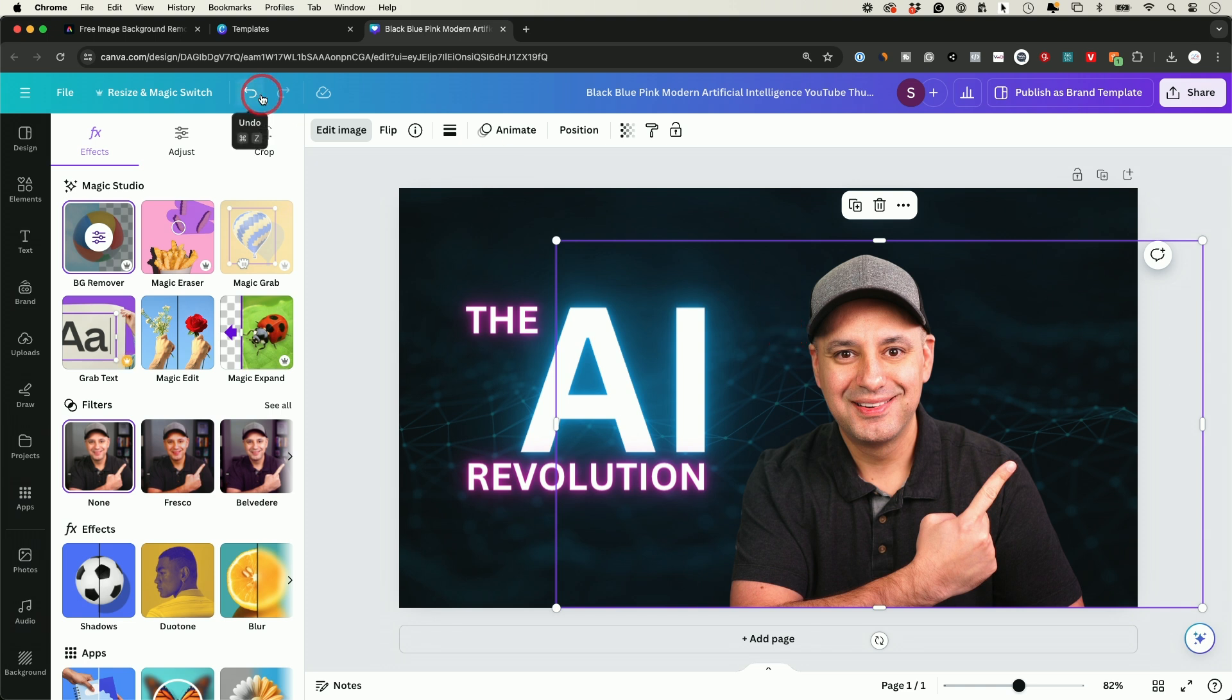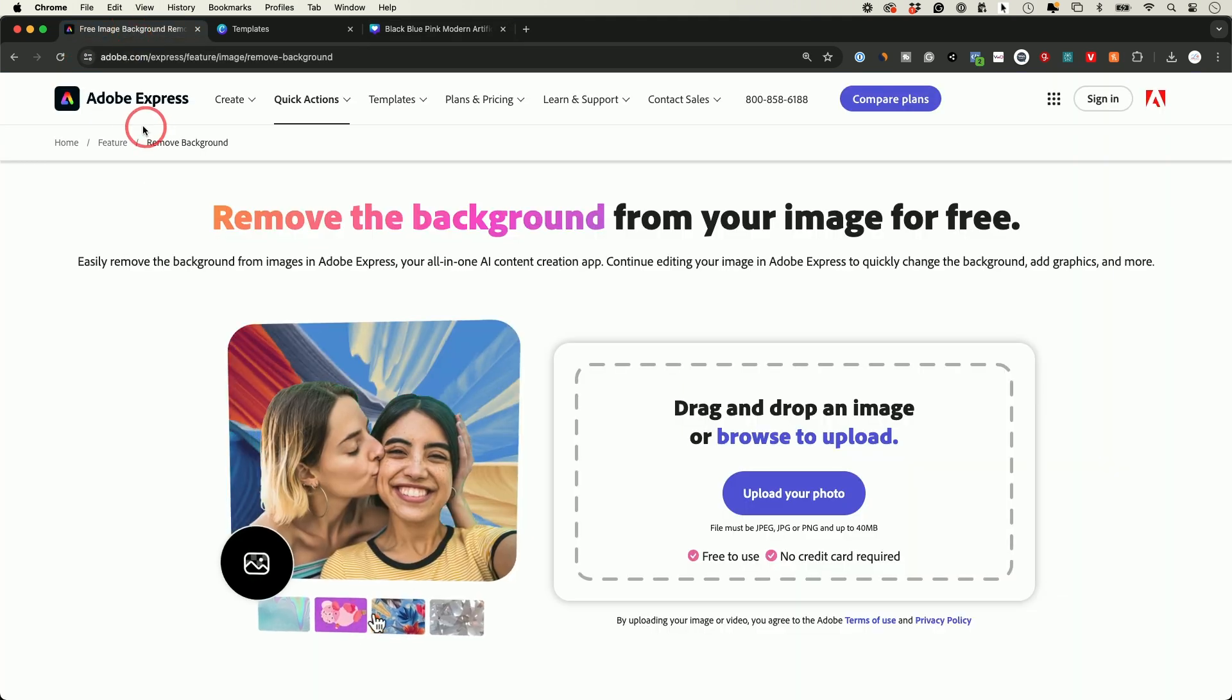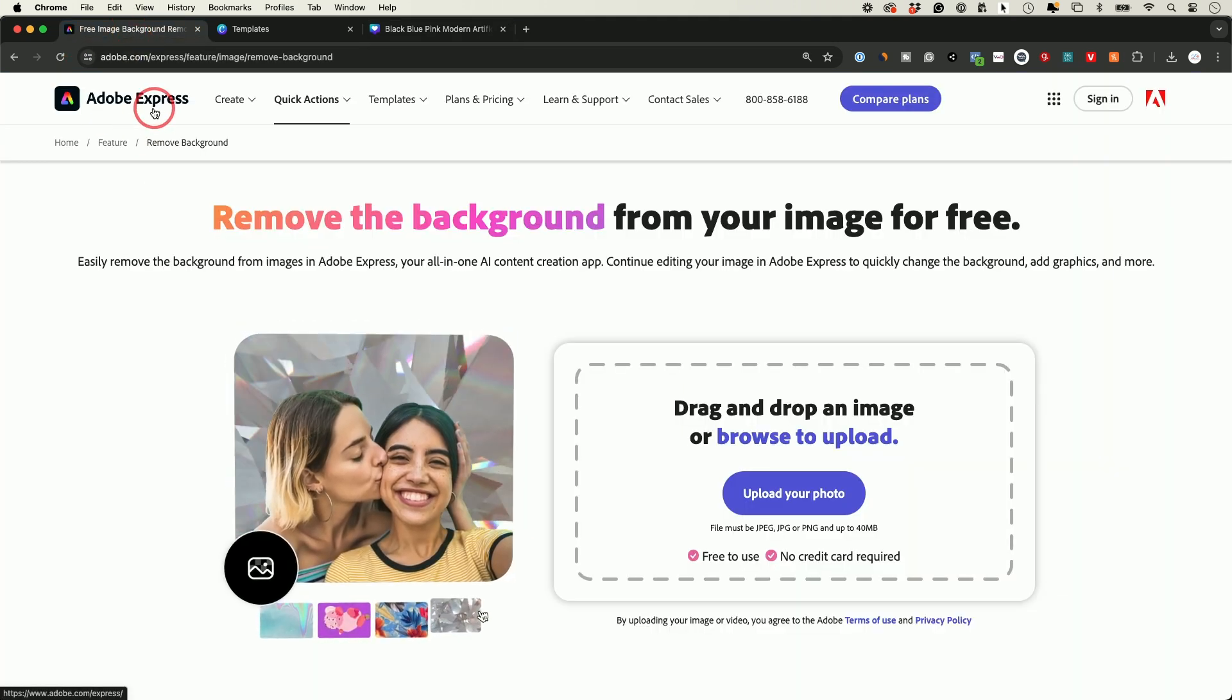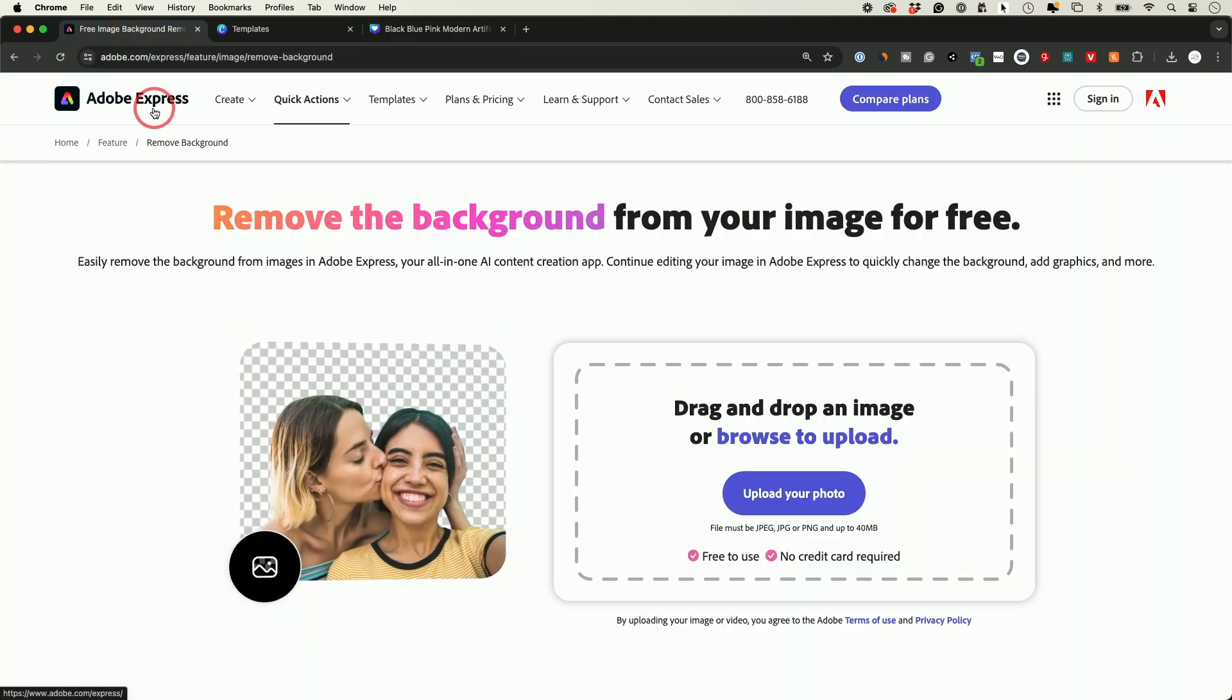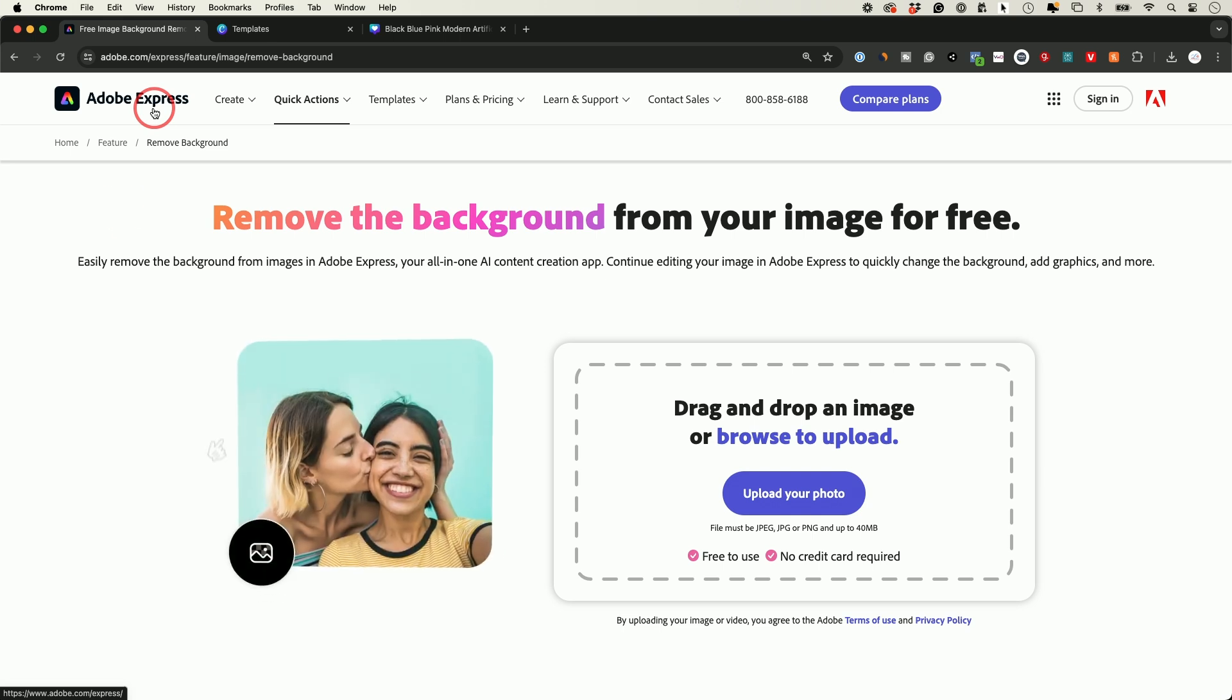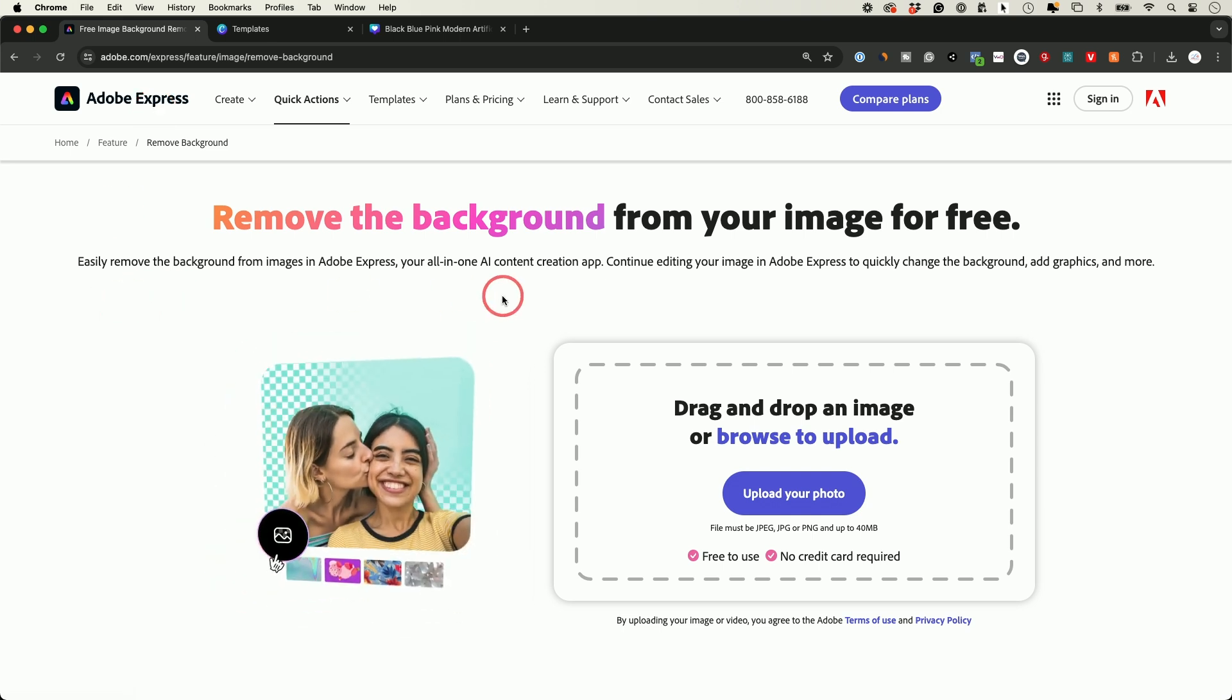If you don't have Canva Pro and you don't see BG Remover as one of the options on their Magic Studio, there is another free app. This is by Adobe, the company that makes Adobe Photoshop. They're really the first people that ever allowed this to be an option.